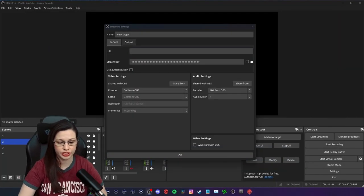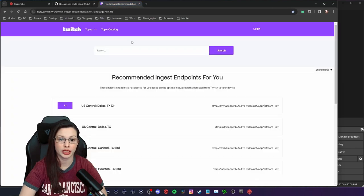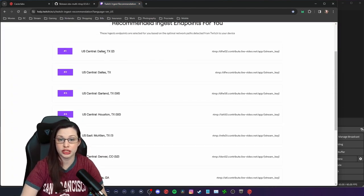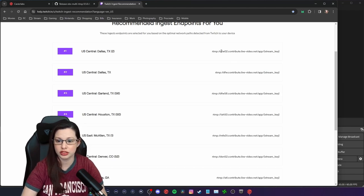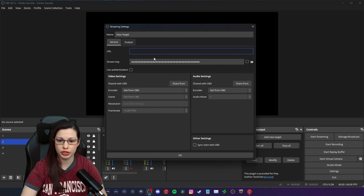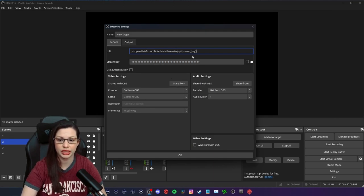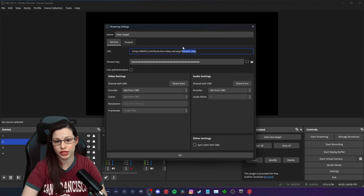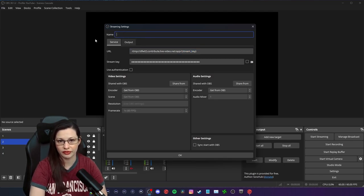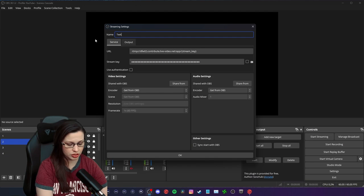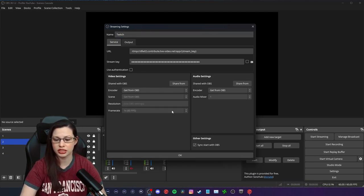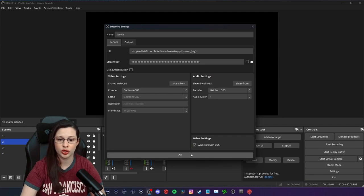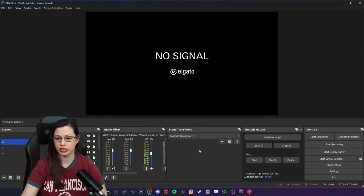so the ingest server is actually going to be this screen that I was talking about a moment ago. So the closest one for me is going to be Central Dallas because I'm in Texas, so I would copy this and I would put this here. Now you would need to copy your stream key again and then you're going to paste it in between these brackets right here. I'm not going to do that on stream because I'm not giving my stream key out, but you would label this and you would select sync start with OBS.